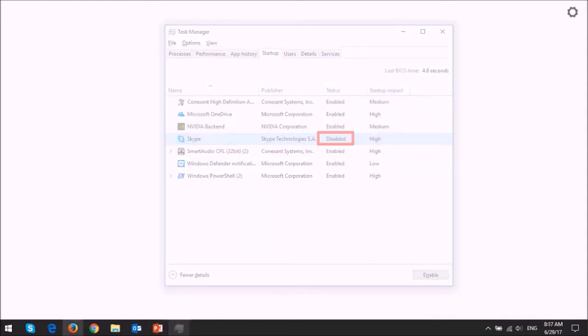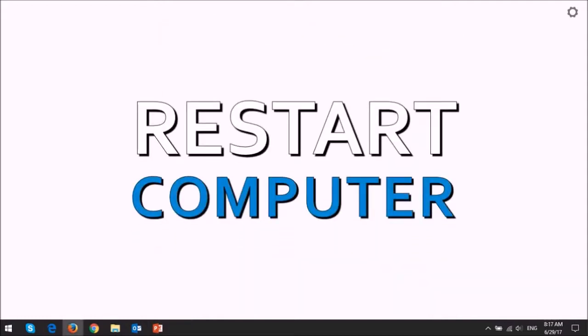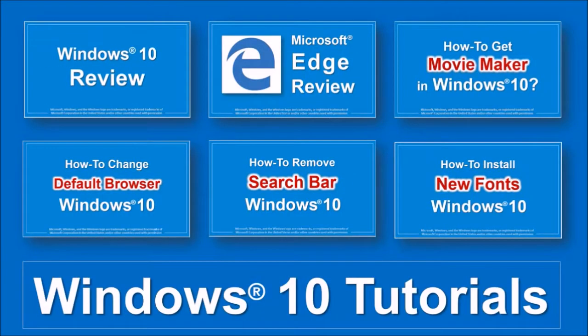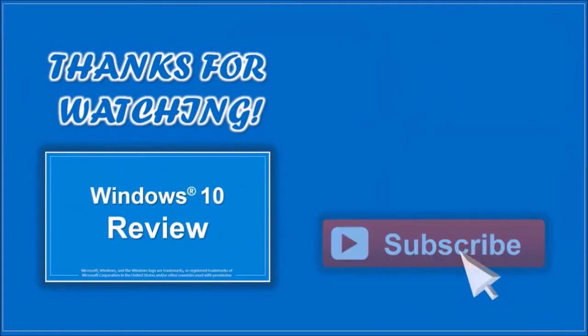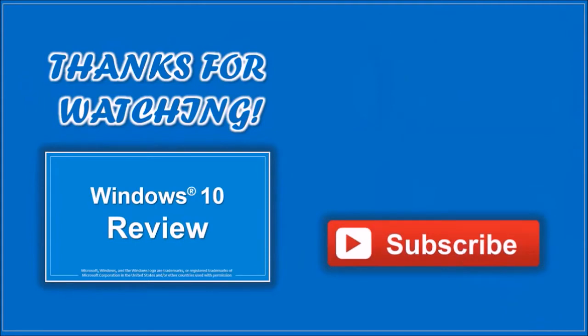You will have to restart your computer for this change to take effect, but that's pretty much it. Well, hope you found this tutorial useful. You will find many more Windows 10 tutorials on my YouTube channel and if you've got any questions, please leave them in the comments section. Thanks for watching!